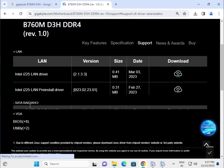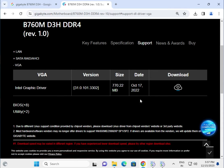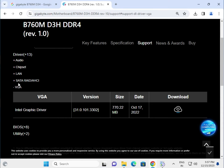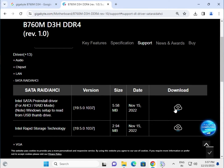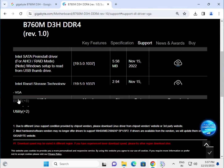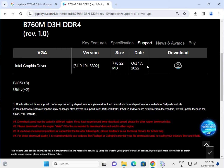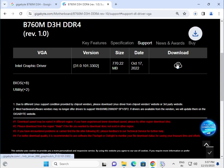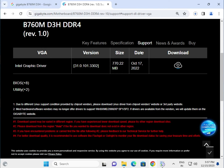Next are the SATA and VGA drivers. If you need the SATA driver, download and install it — the process is almost the same. For the VGA graphics driver, click to download. It is approximately 770 MB. Once downloaded, open the folder, double-click, and click next, next to install. Do not restart yet.